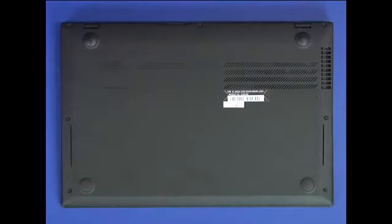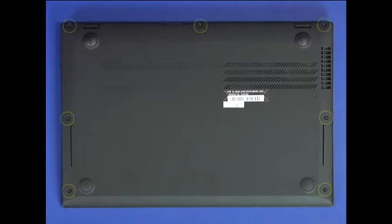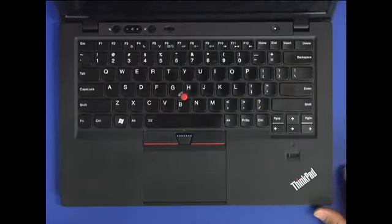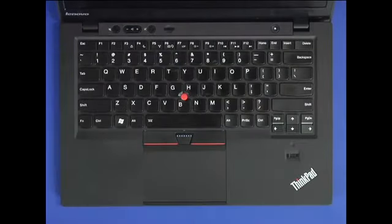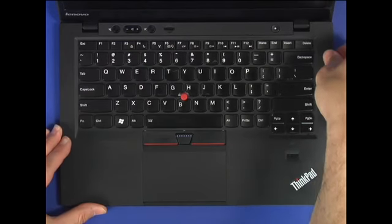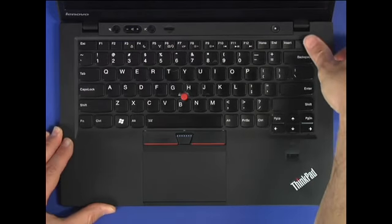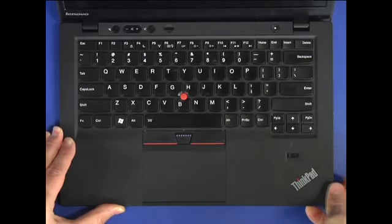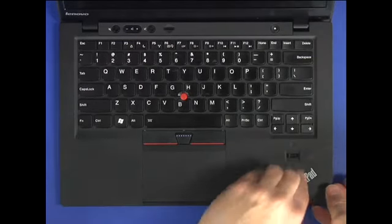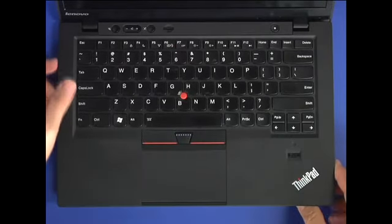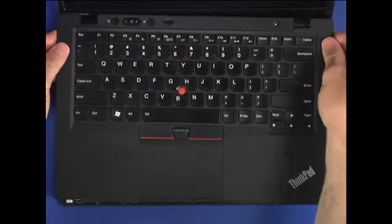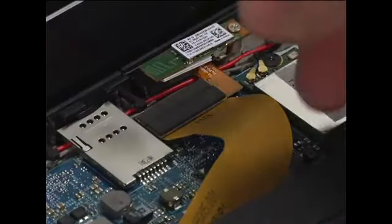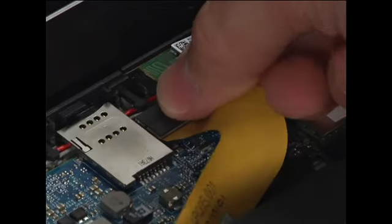Place the unit upside down. Remove seven screws from the bottom of the chassis. Turn the system over and open the cover. Carefully unsnap the keyboard bezel assembly around the edges. Disconnect the cable from the system board.